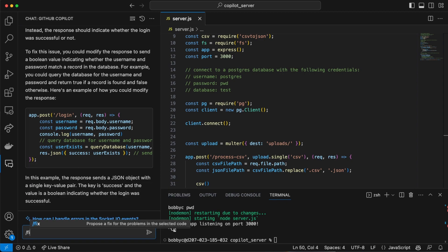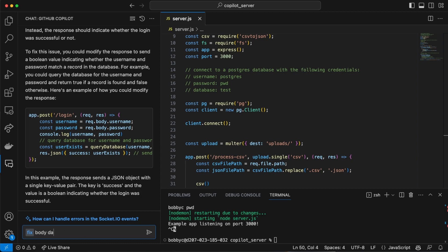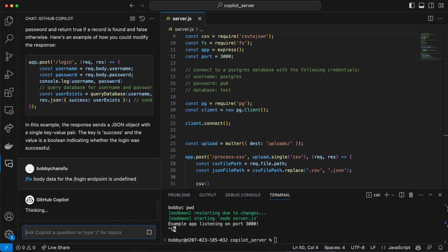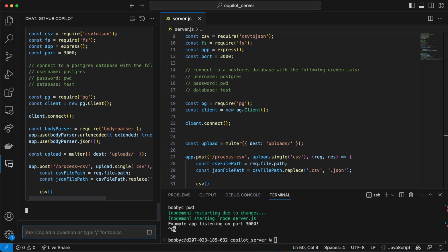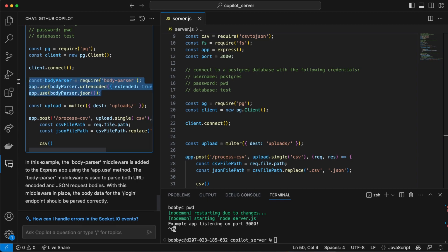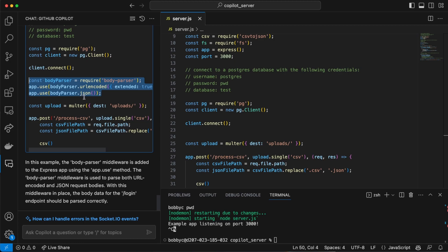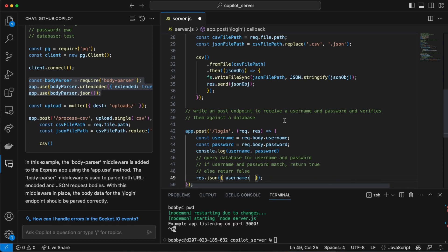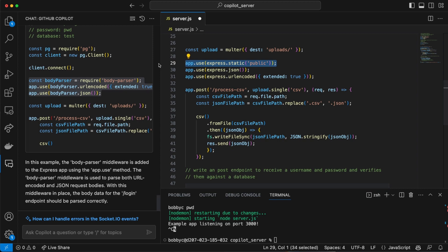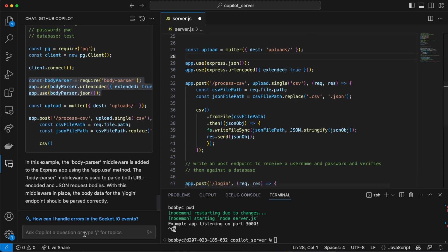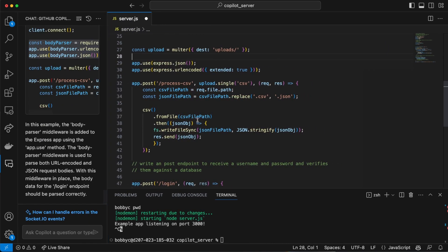But it really hasn't gotten to the root of the problem, which is that it's not receiving the username and password properly. So I'll do /fix again, select the whole server, and say 'the body data at the login endpoint is undefined.' It says we should use a body parser and include URL-encoded and body-parser.json — which is essentially what we did earlier. That is exactly what we did. So it does eventually give us the right response — we just need to provide it better prompts.